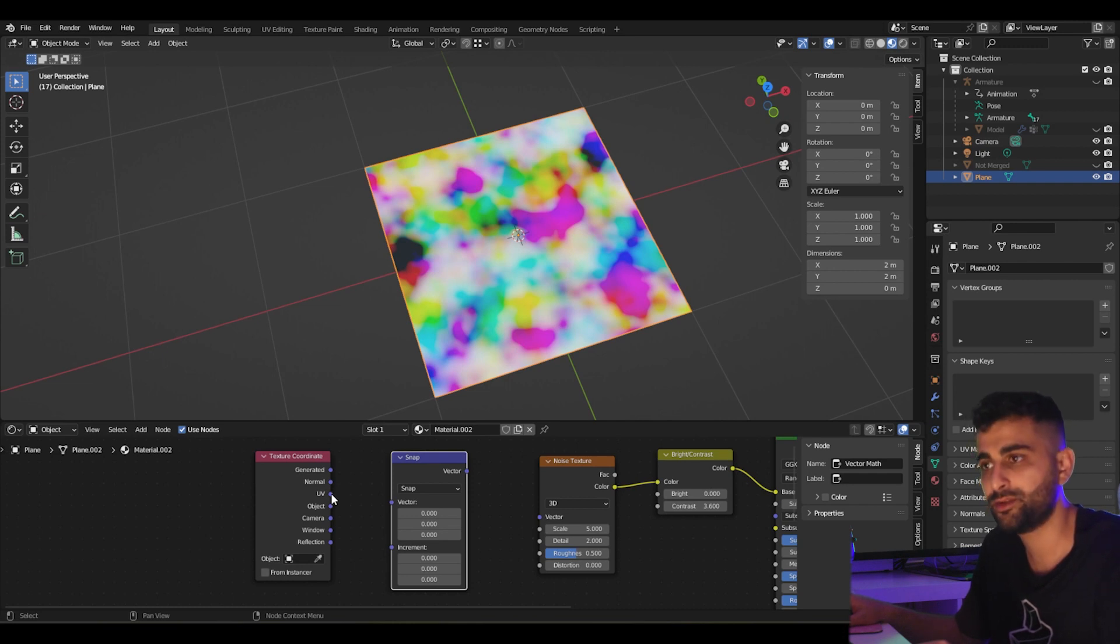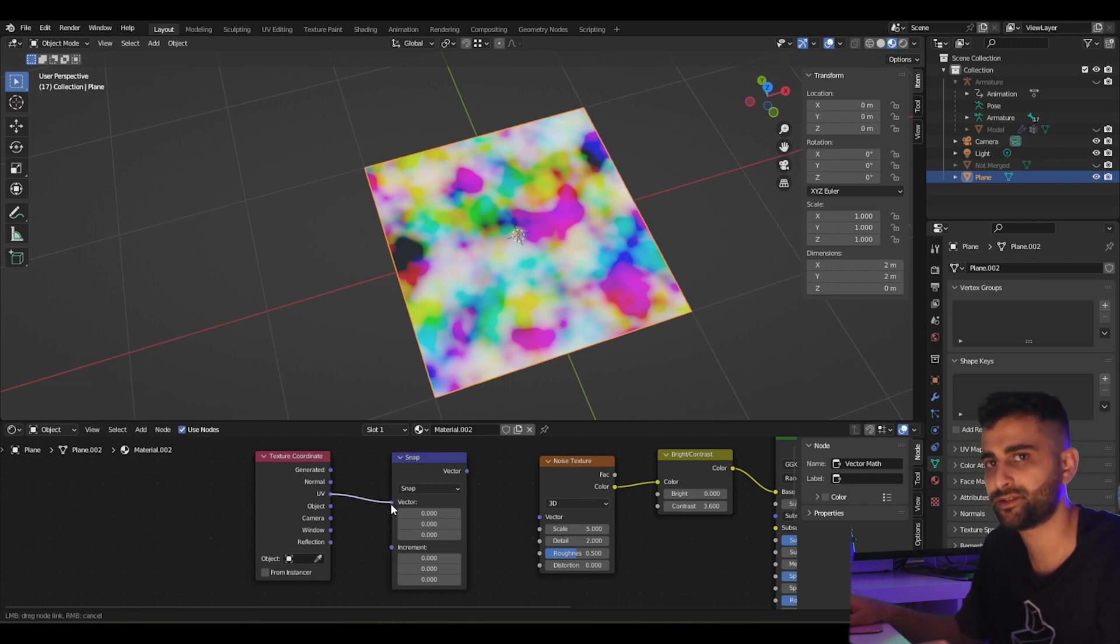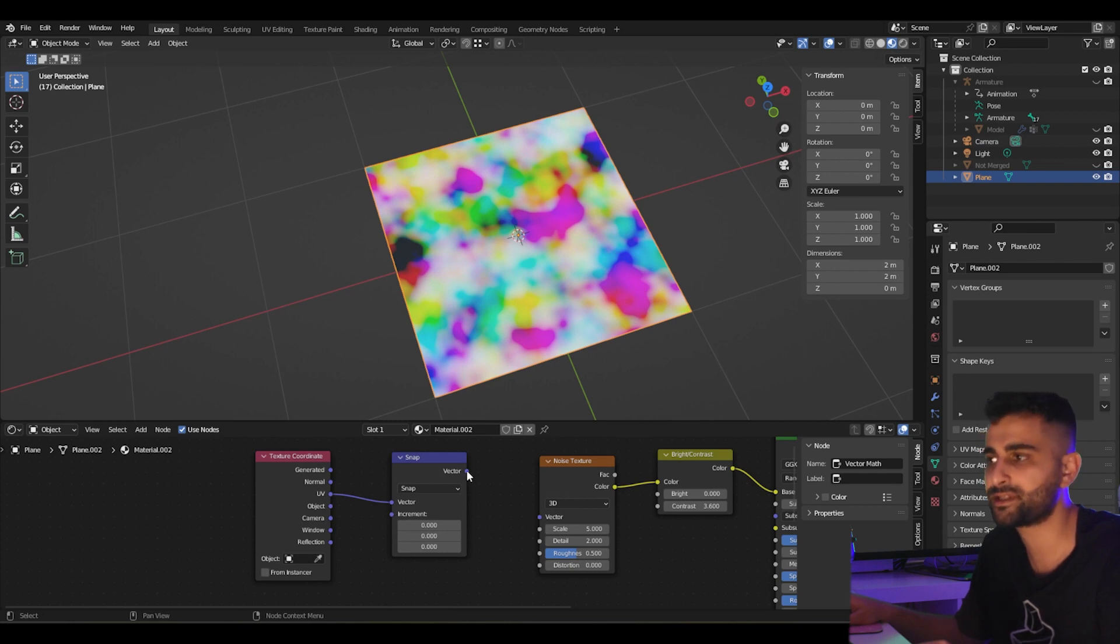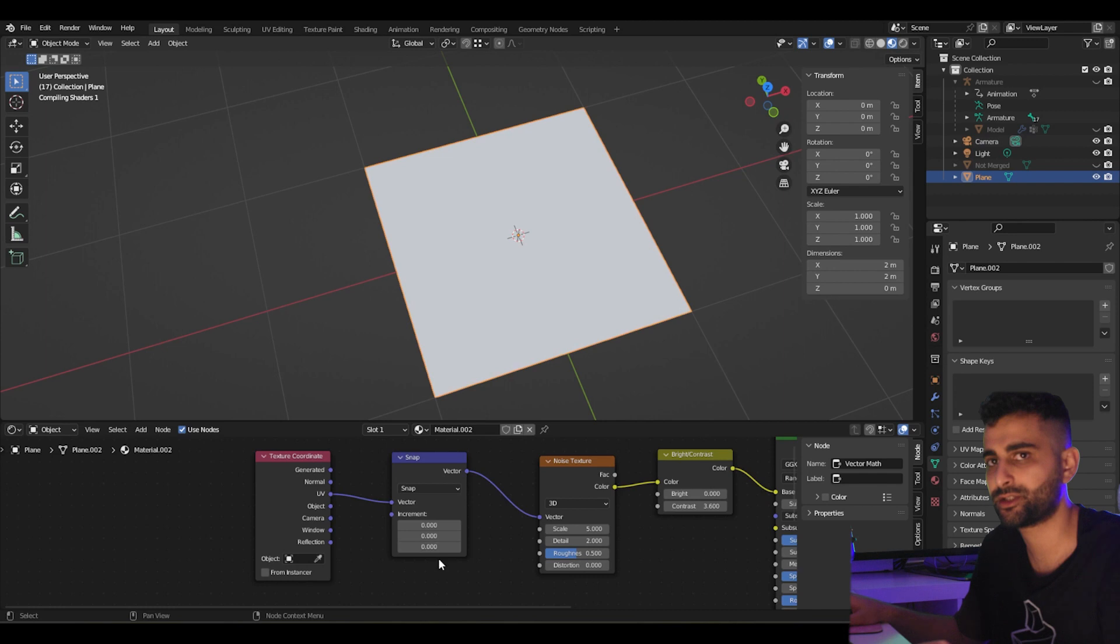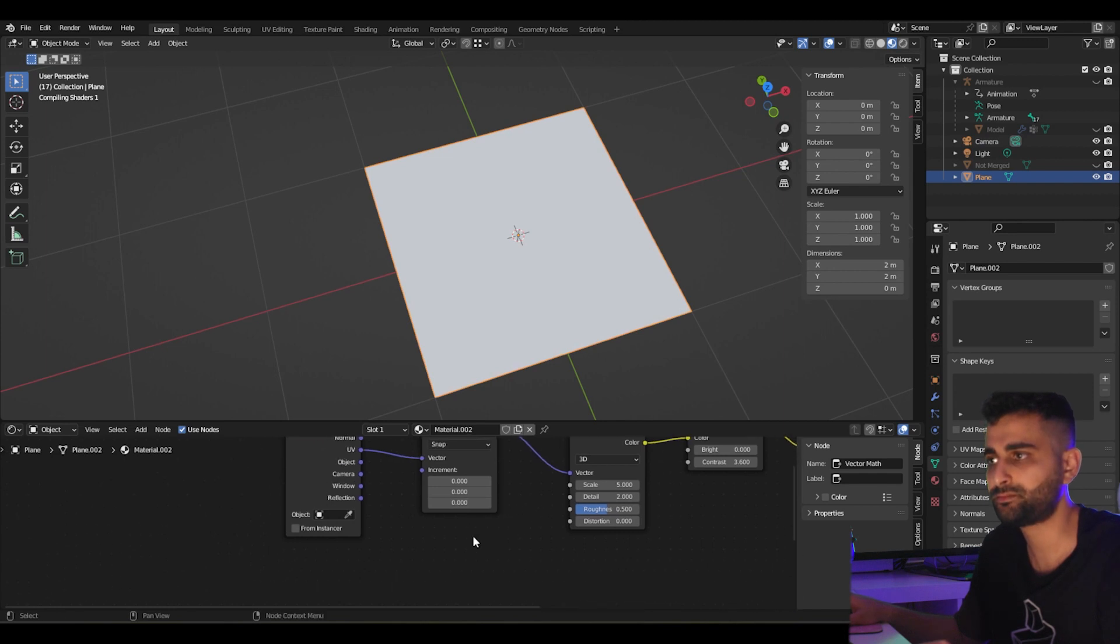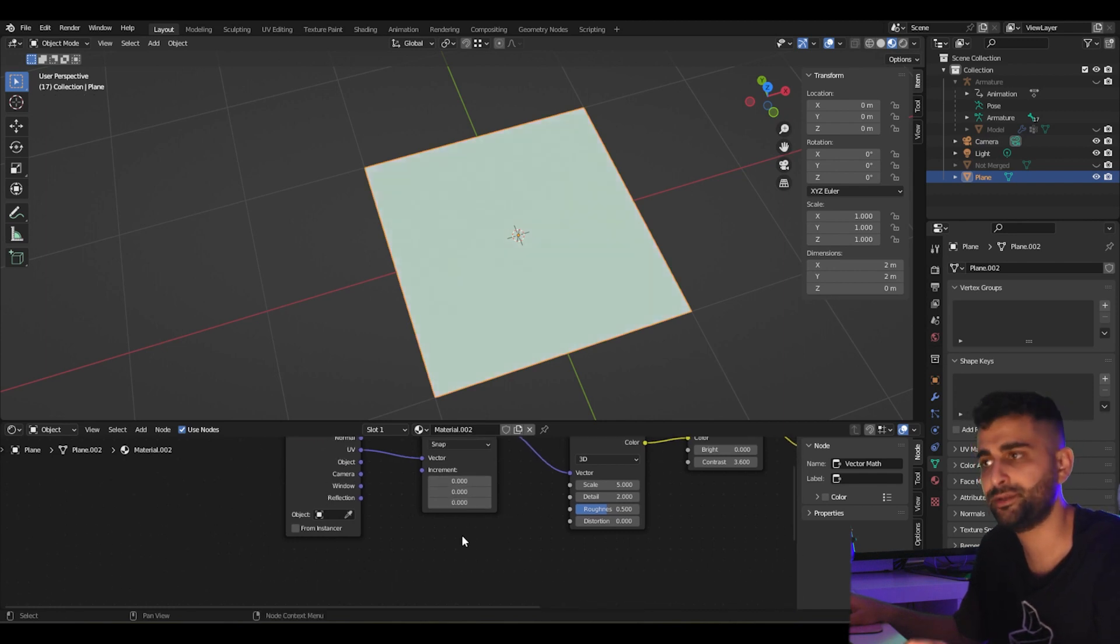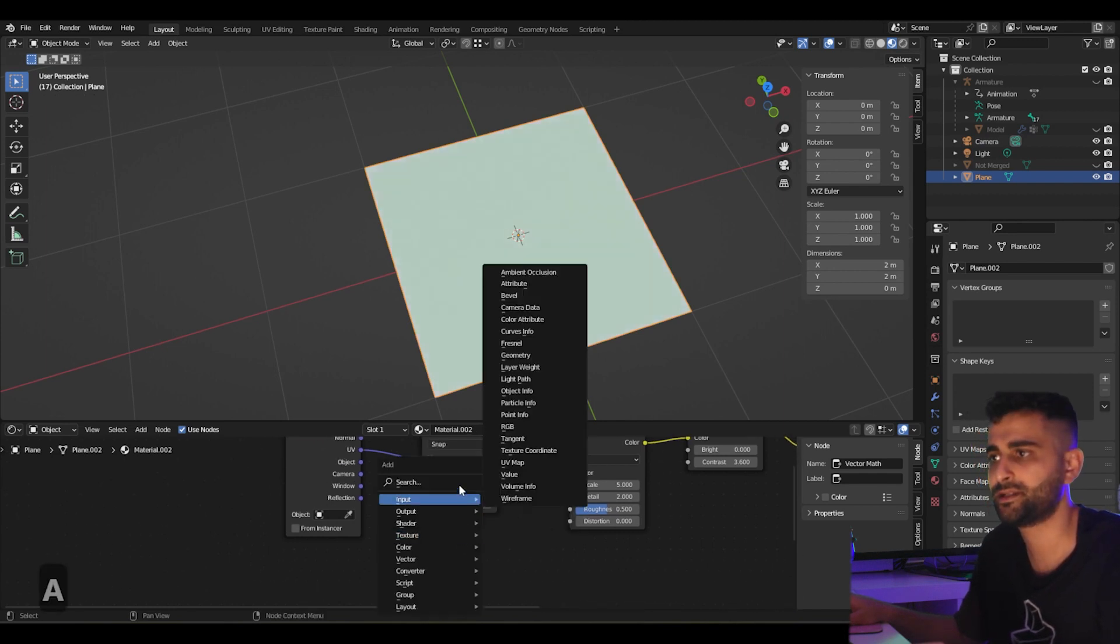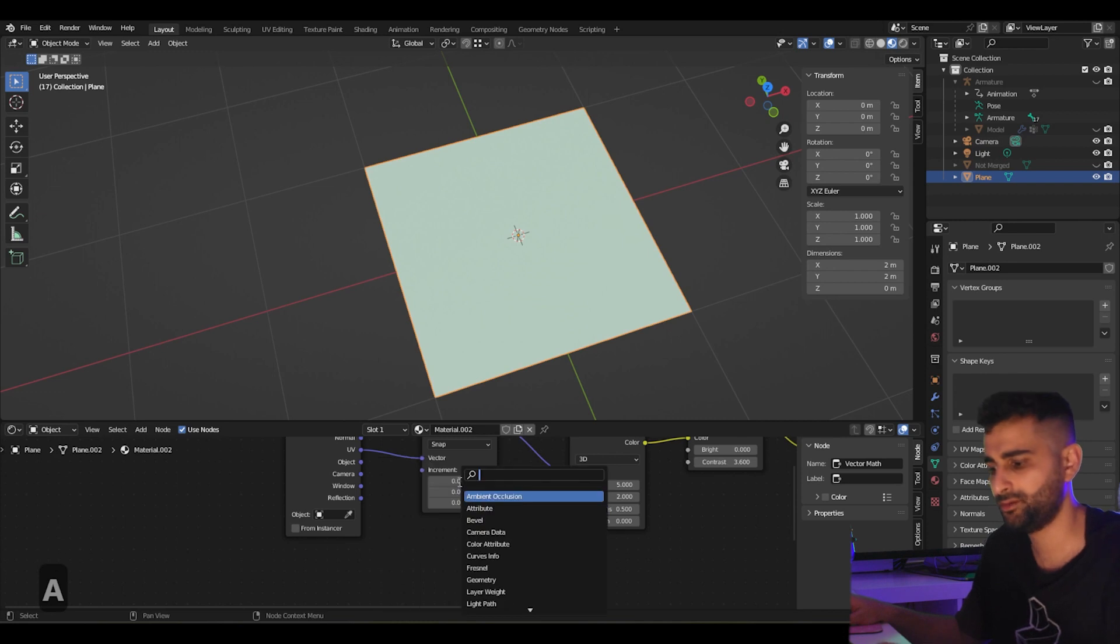We'll take the UV coordinate and pass it into our vector, and this output of the vector snapping operation into the input of the noise texture. Now to change this increment, let's add a new math node.